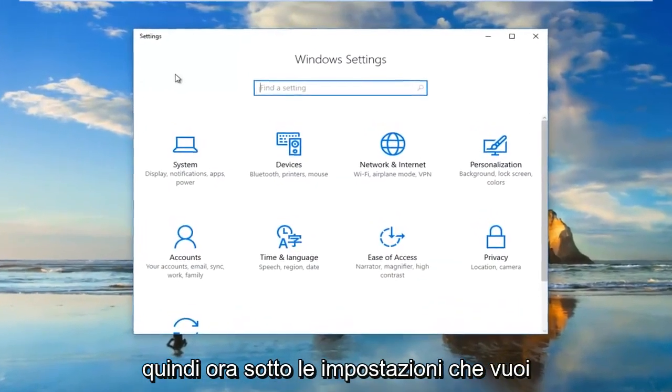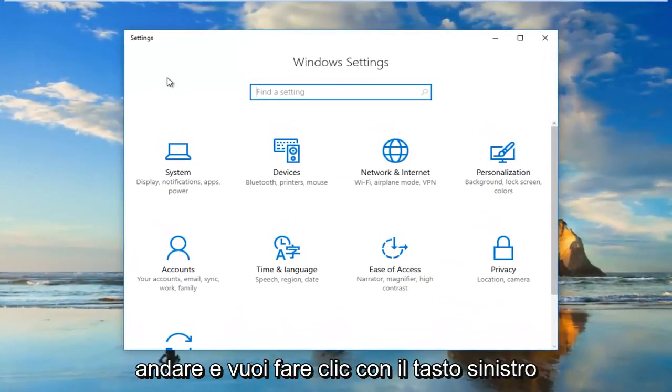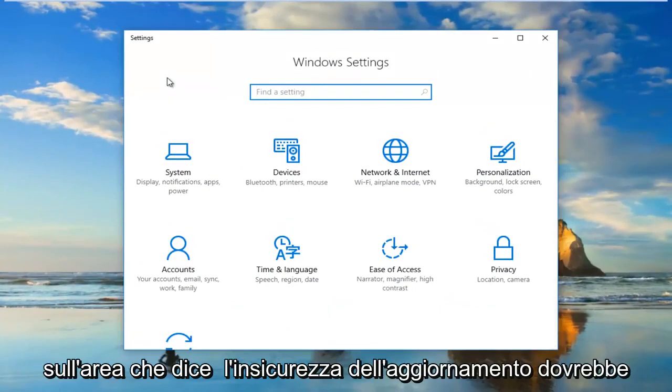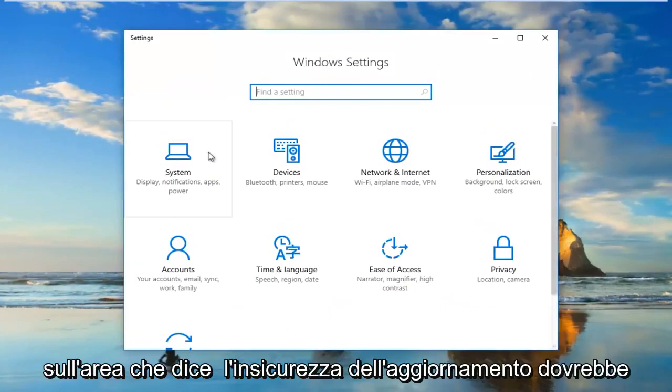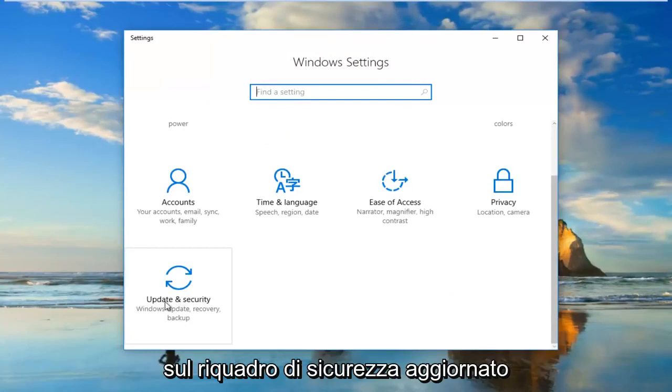Now underneath Settings you want to go and left click on the area that says Update and Security. It should be near the bottom, so I'm going to click on the Update and Security tile.